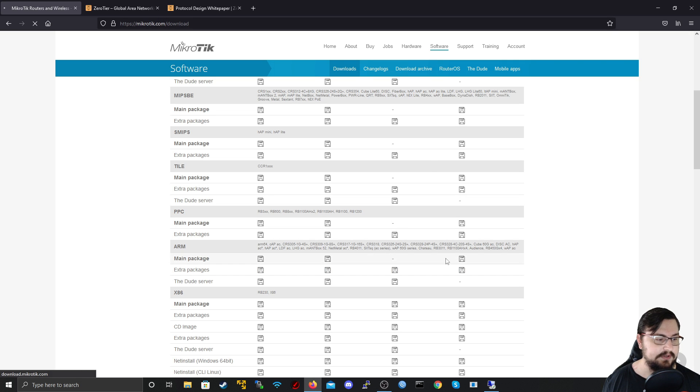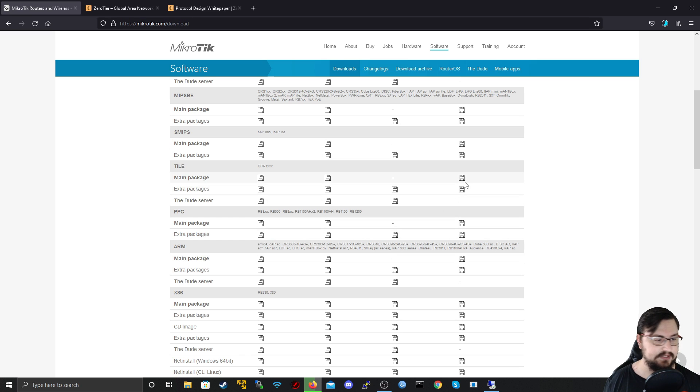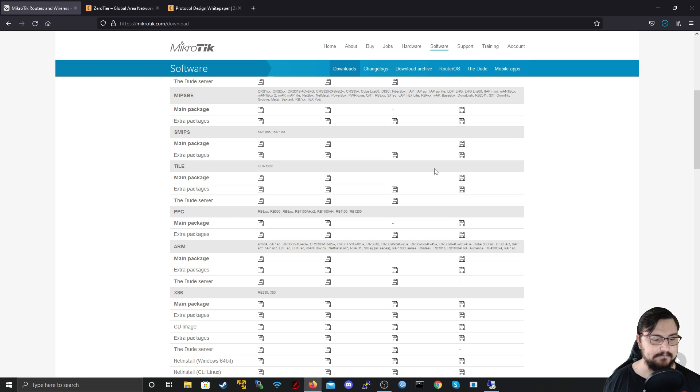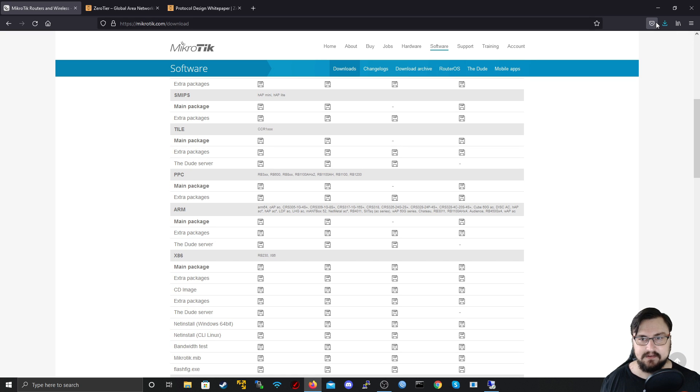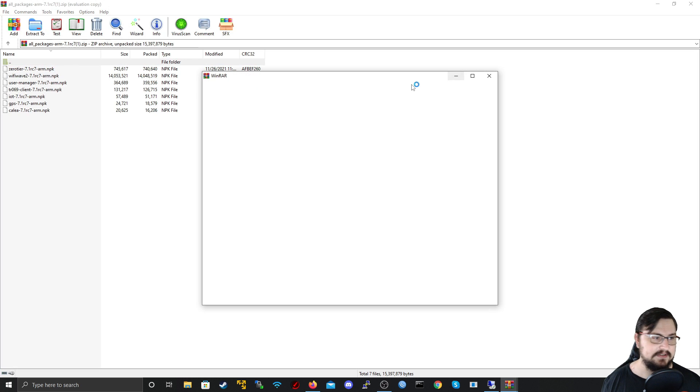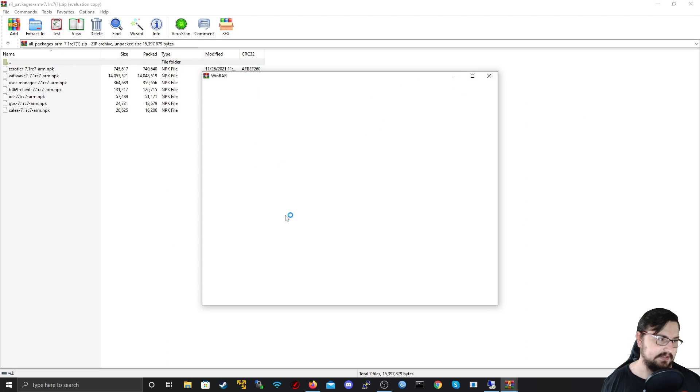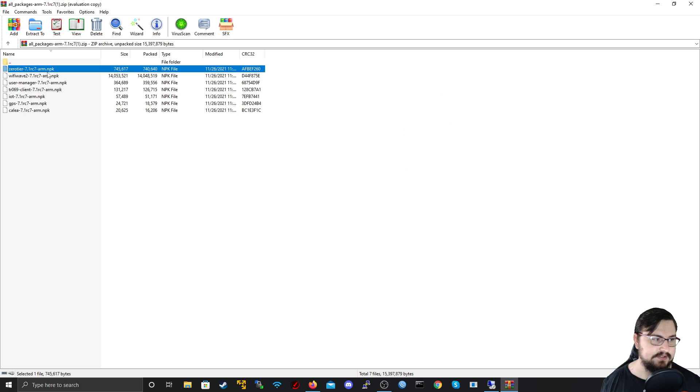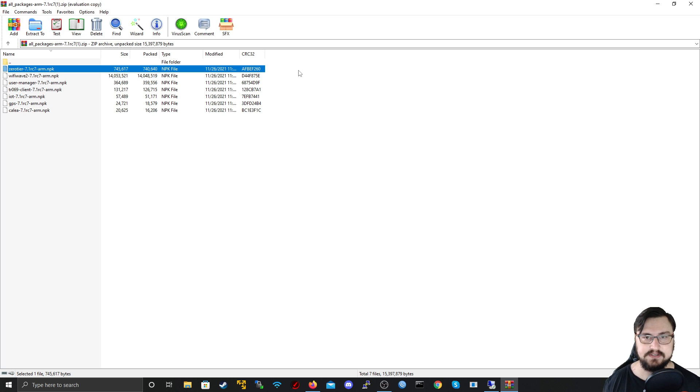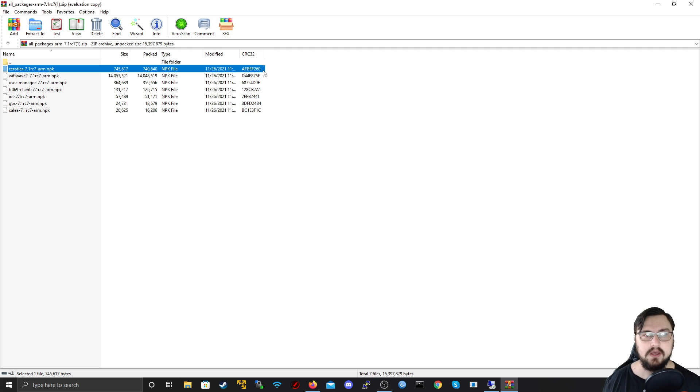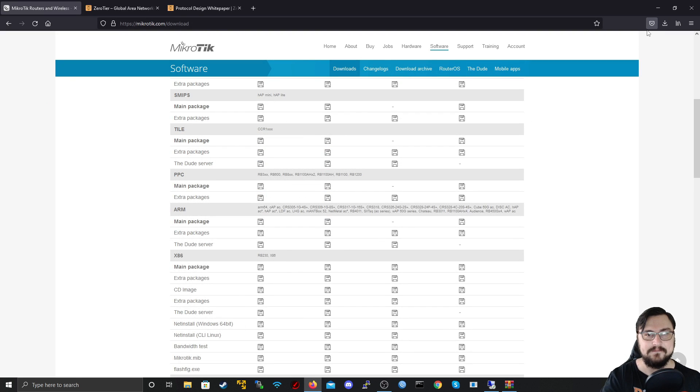You can just save the image and it will download onto your computer and then once that has downloaded you can actually just unzip the files and have a look and see what's going on. In essence the thing that you want is this Zero-Tier package and all that you need to do is you need to just save this, copy it to your MikroTik's file system, restart the device and it will boot up with the Zero-Tier image. But the Zero-Tier we're mainly going to be configuring through the command line so I'll show you that now.